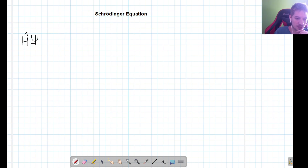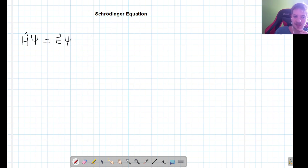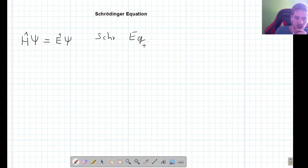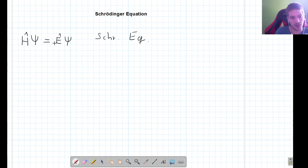Whenever the Hamiltonian acts on psi, it's going to give us the energy of our system. This is actually the most basic form of the Schrödinger equation, but the problem is this is a very compact form and we can't really do too much with it for now. So what we want is to find a more explicit way to write this equation.